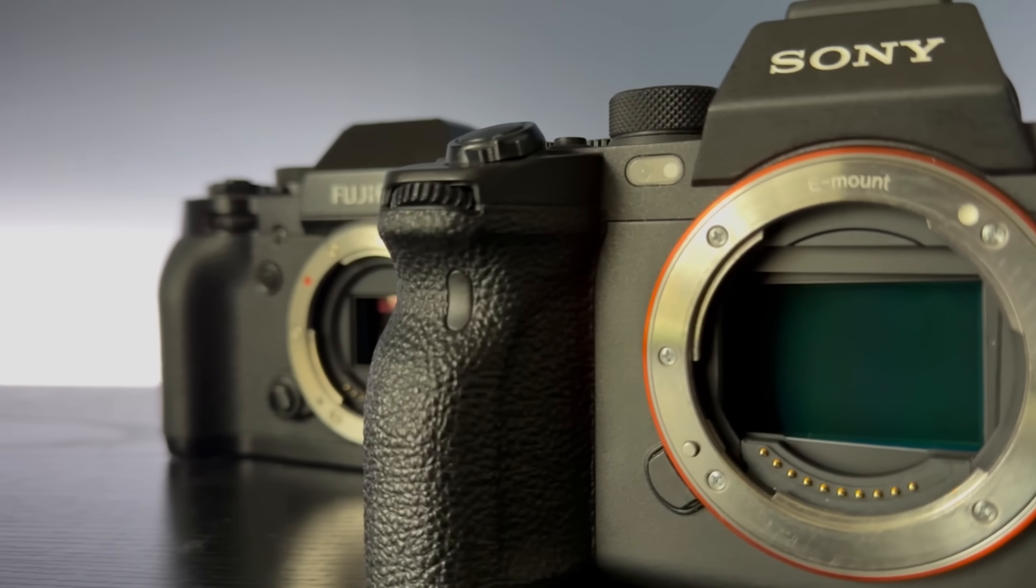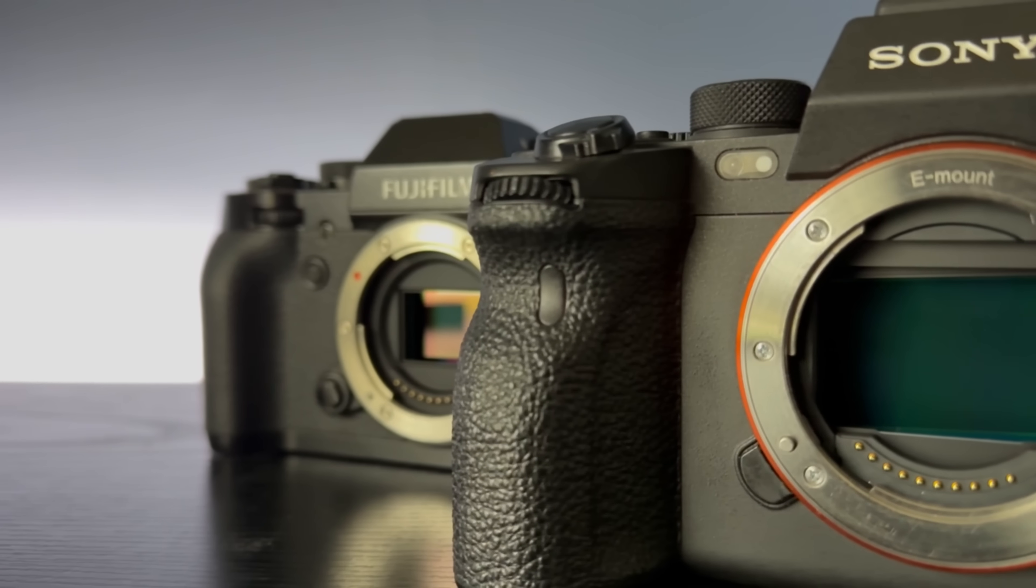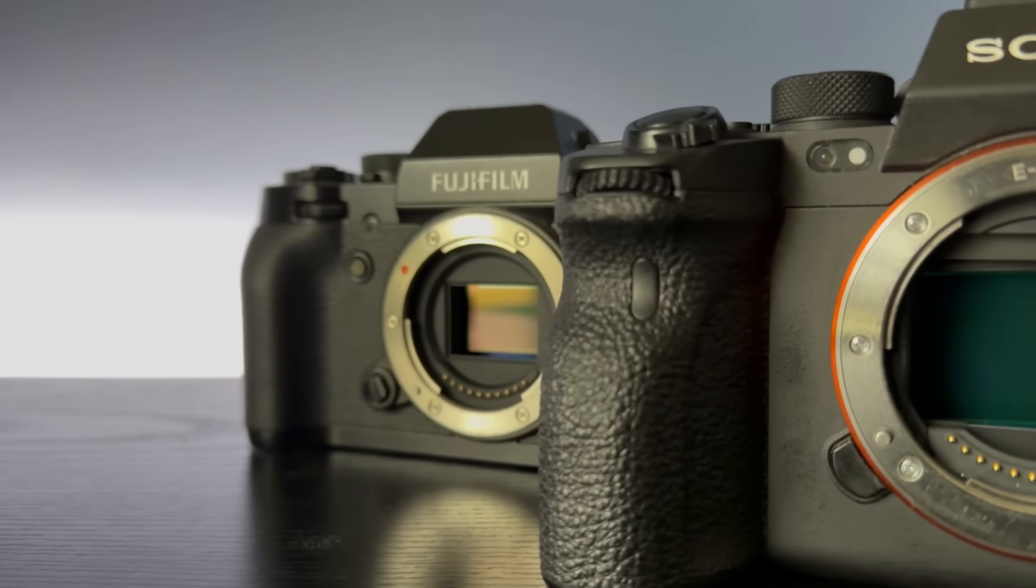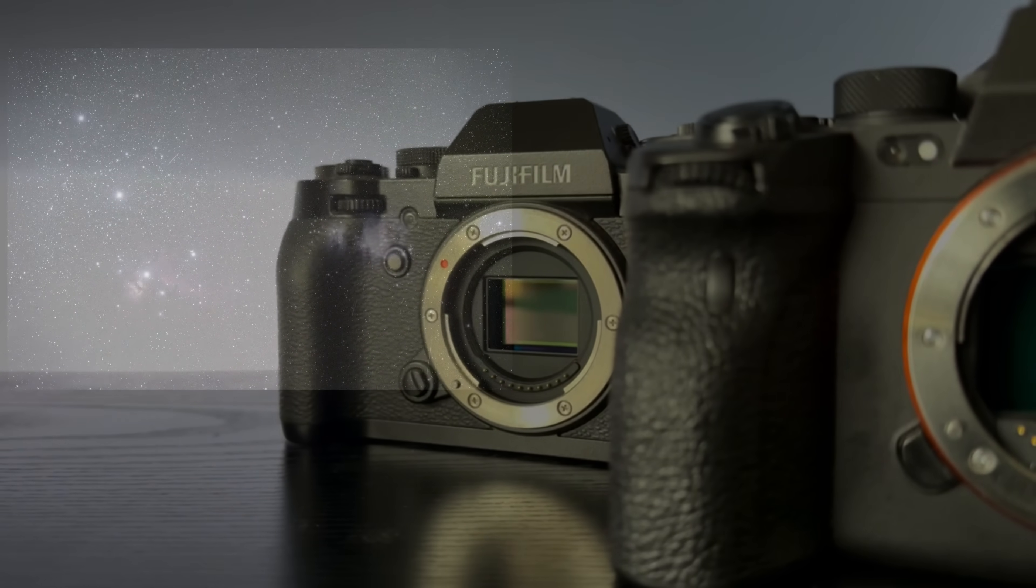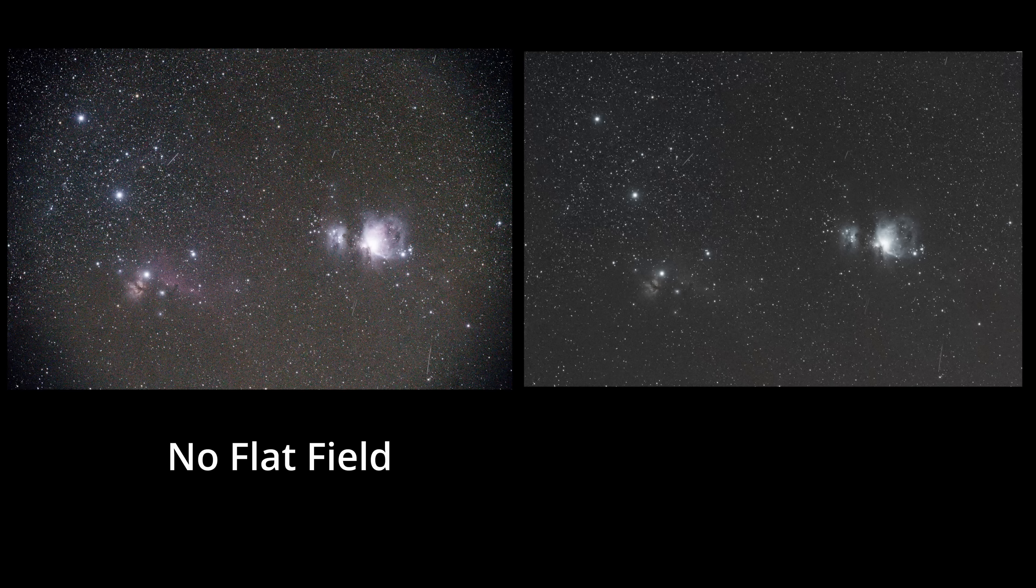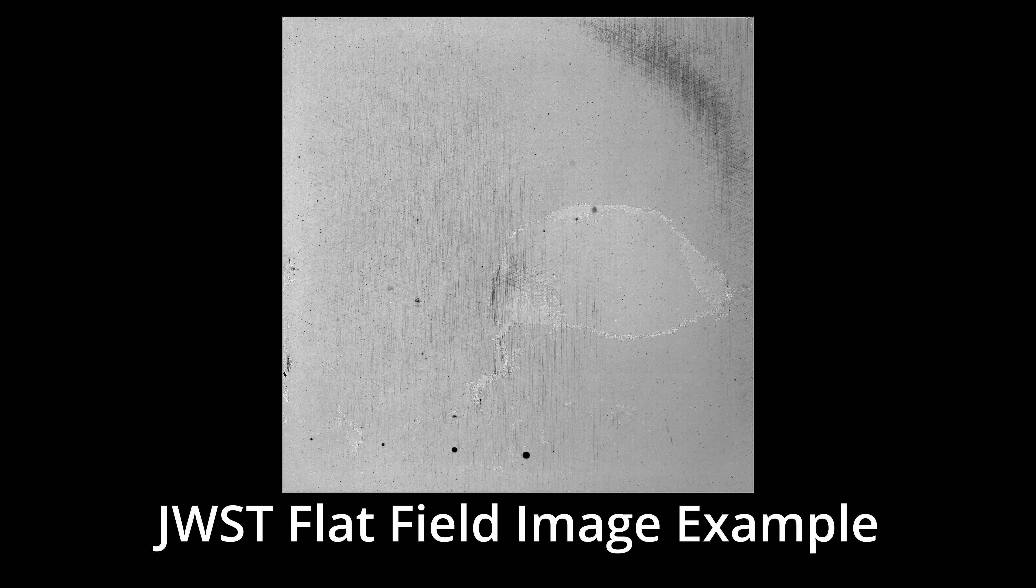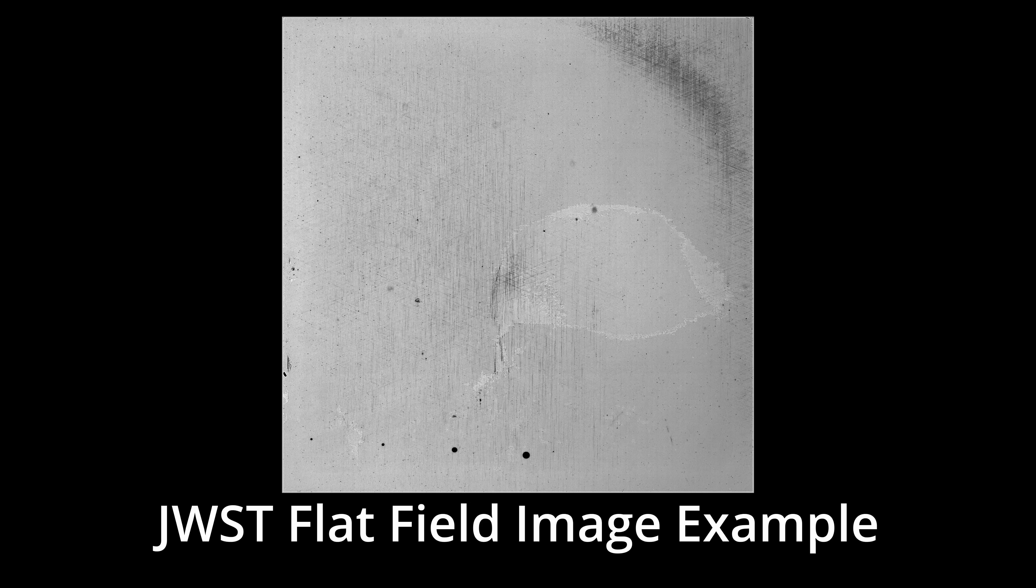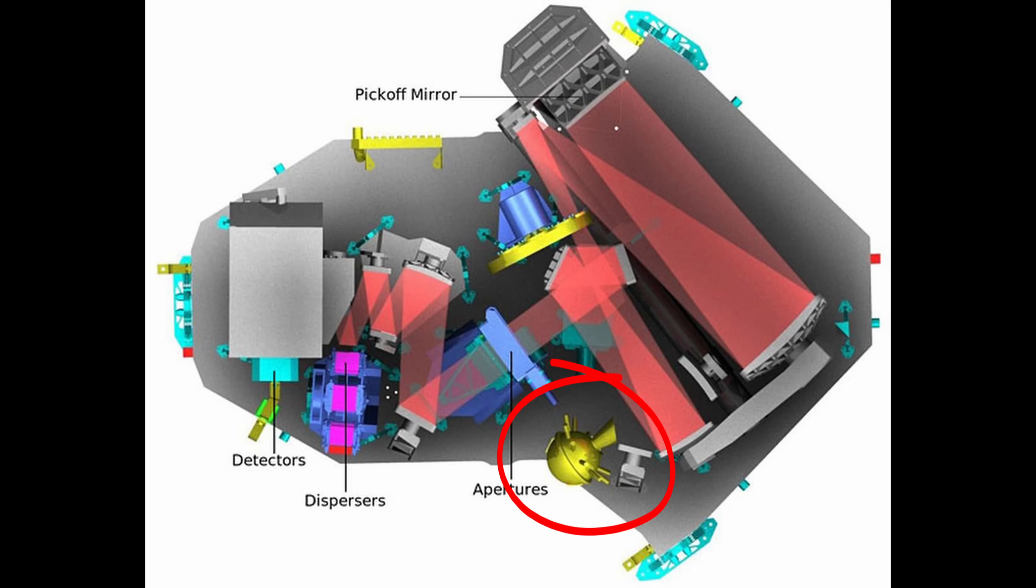This one is the flat field correction. Now, every camera sensor, even ones on a $10 billion space telescope, has imperfections. Some pixels are more sensitive than others, and the optical system doesn't distribute the light evenly across the field of view. So it uses a flat field correction. Essentially, it takes an image of uniform illumination. Now, James Webb does this by using a built-in calibration lamp. It helps figure out which pixels are too bright or too dark, and it fixes it. Here we can see this weird band of light around the edge of the flat frame, and you can see it in the raw image too. And it gets fixed when we apply the flat frame.